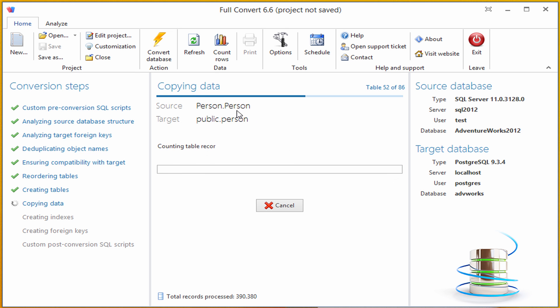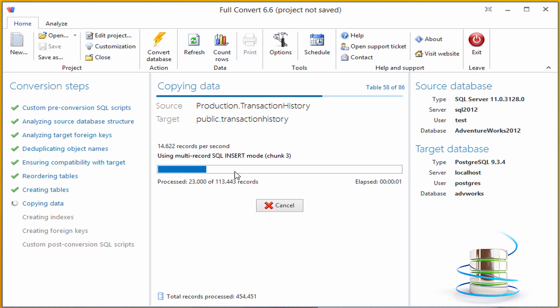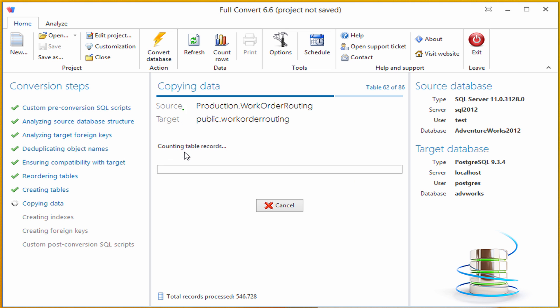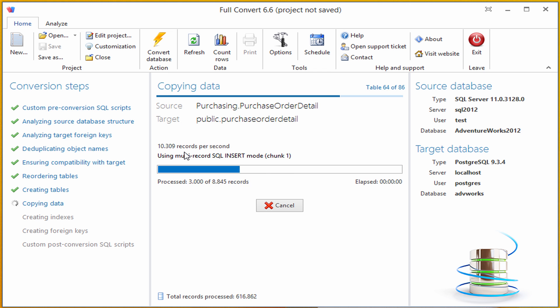Above you can see total progress bar for all the tables, and in the center is the progress bar for table currently copied. Conversion speed for current table is 15,000 records per second. This of course depends on the structure of the table and databases you are using. We are almost done copying the data.